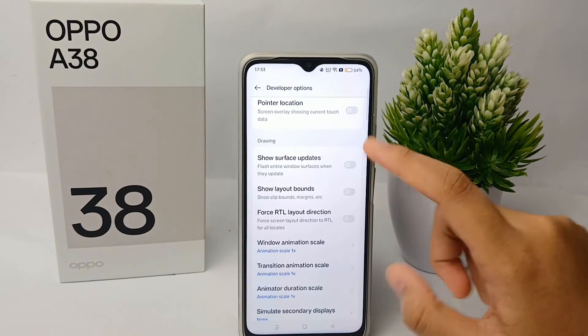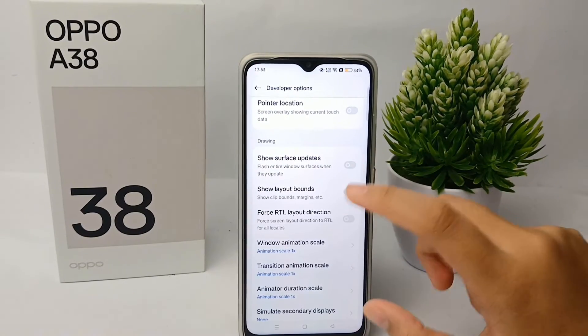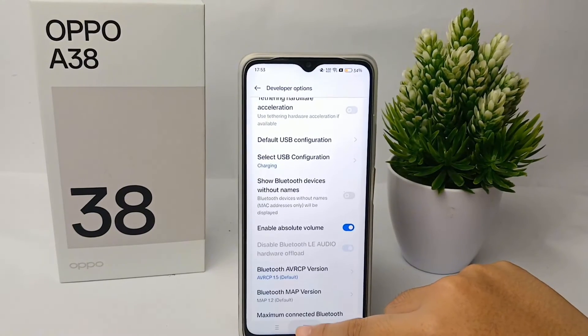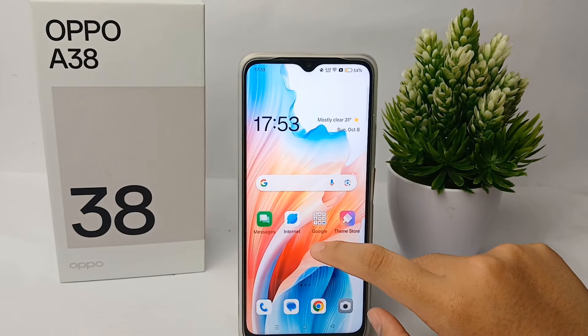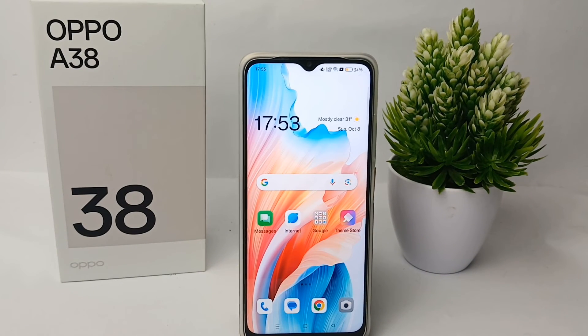Click the checkmark and you're done. That's the tutorial on how to change DPI on the OPPO A38. Thank you so much for watching!